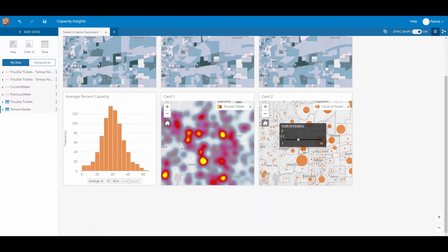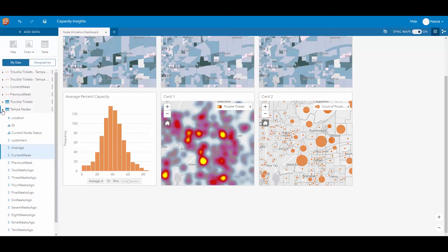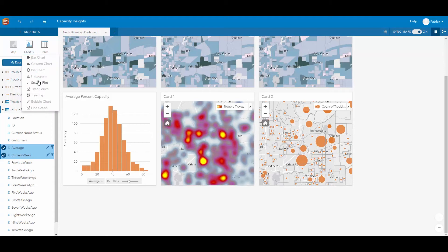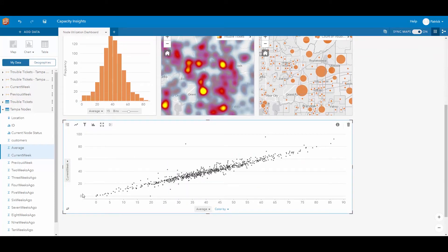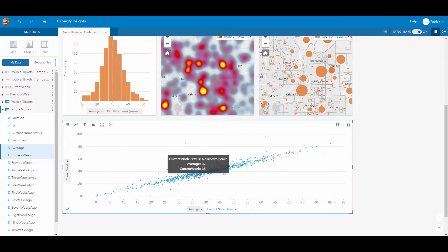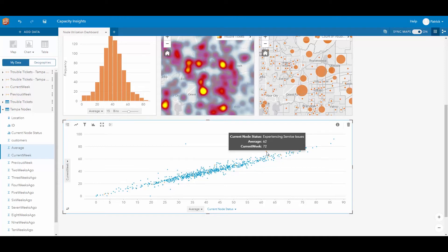Now I want to take a look and see if we have any spikes in bandwidth this week compared to the average. I want to take a look at our Tampa node information and compare the average bandwidth consumption with our current week by creating a chart. Using a scatter plot, we can look at the current week's consumption compared to the average consumption over the past 11 weeks. Changing the color of our scatter plot to represent current node status, the blue nodes represent no known issues while the orange nodes represent nodes experiencing service issues.